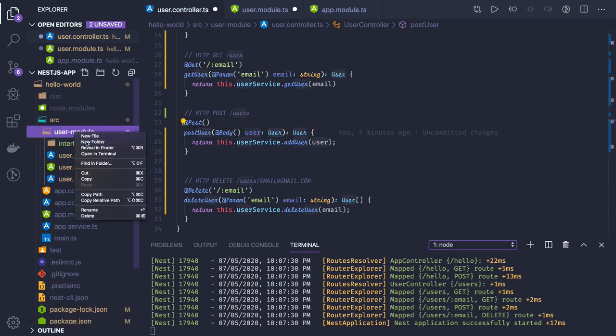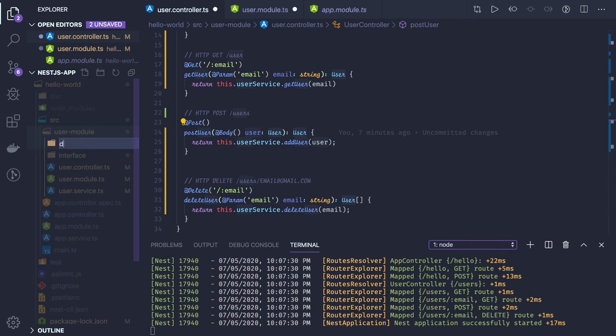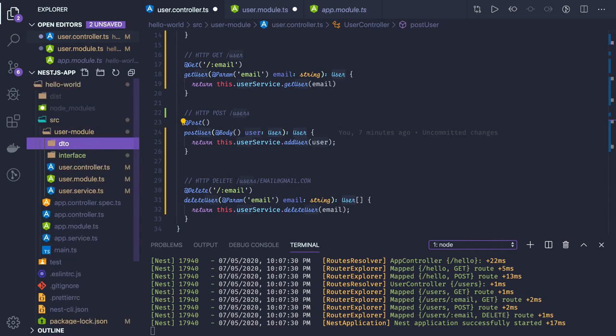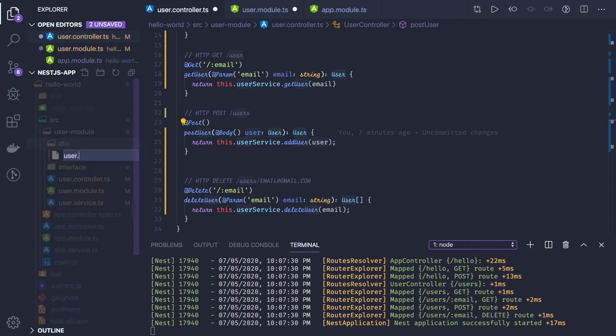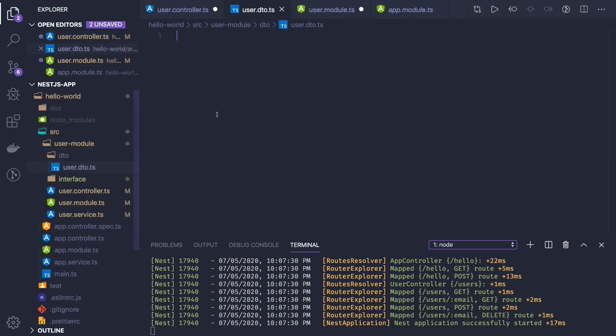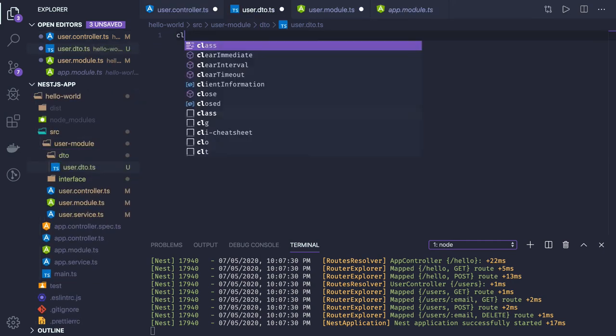Instead of using the user entity, we'll create DTO classes. Here you can create a DTO folder and create a user.dto.ts file with a class.